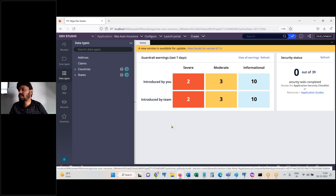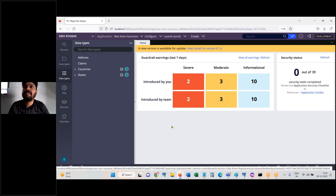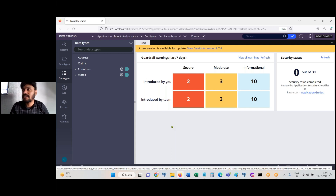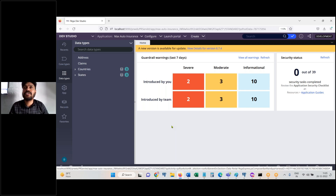Populate the city dropdown with city names, fetching from the cities table. You need to fetch the data from the cities table and populate it in the city dropdown, which is in the address detail screen.